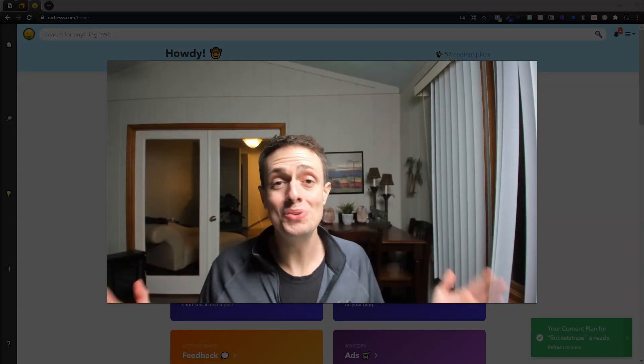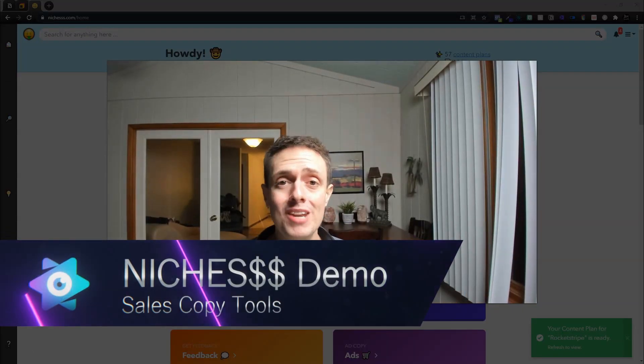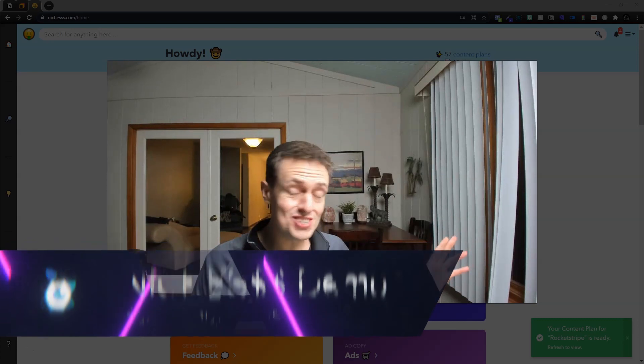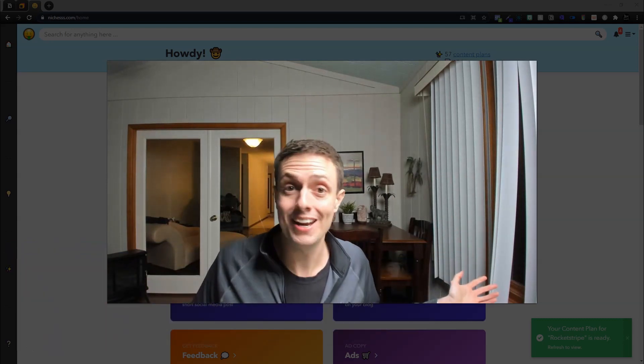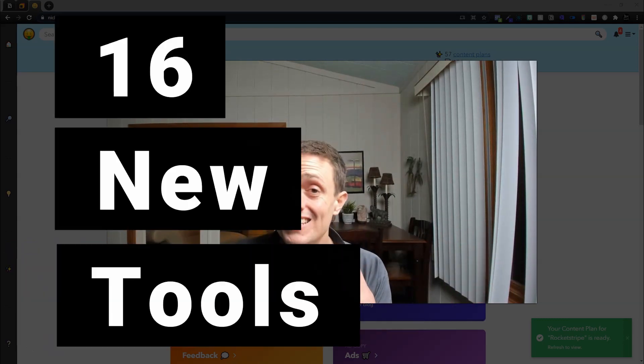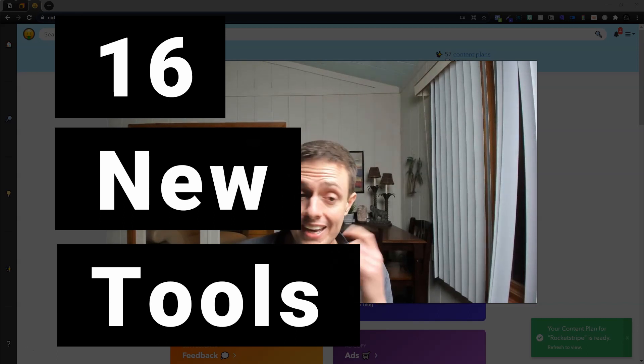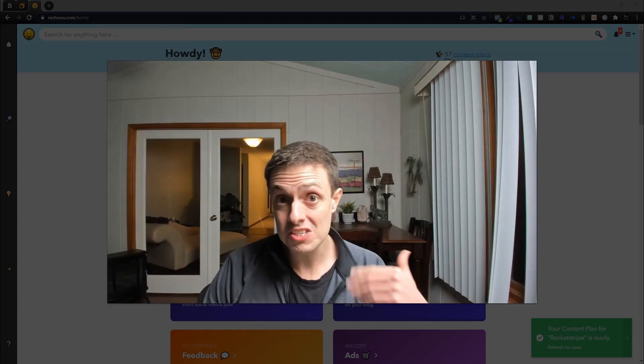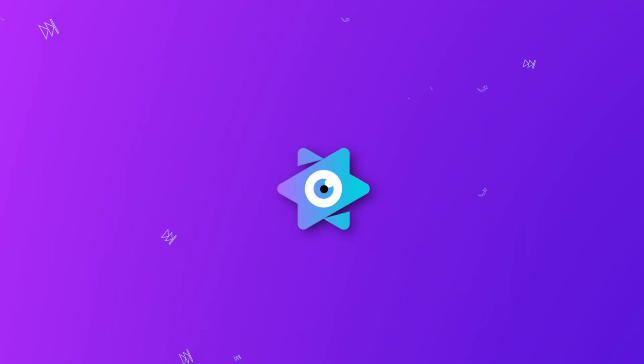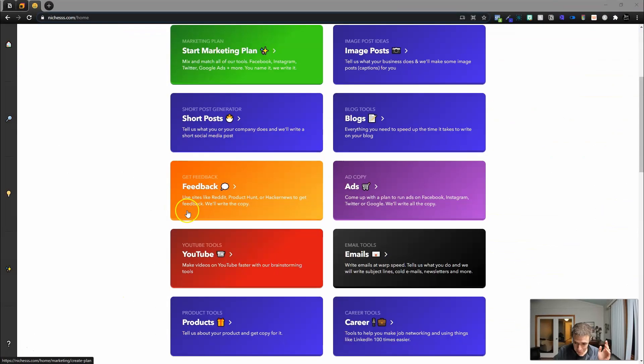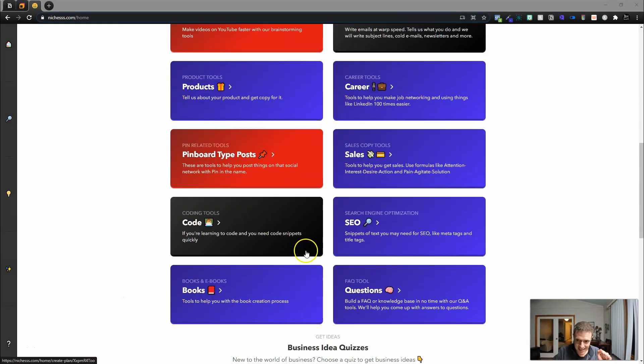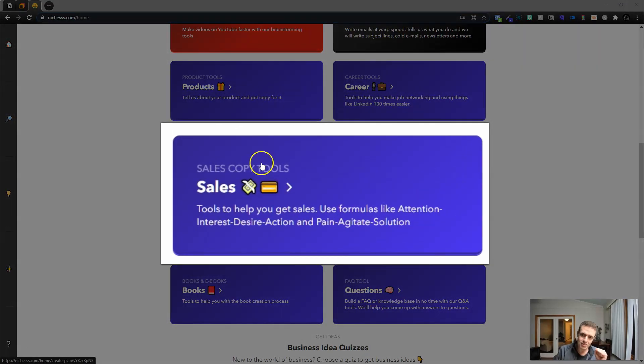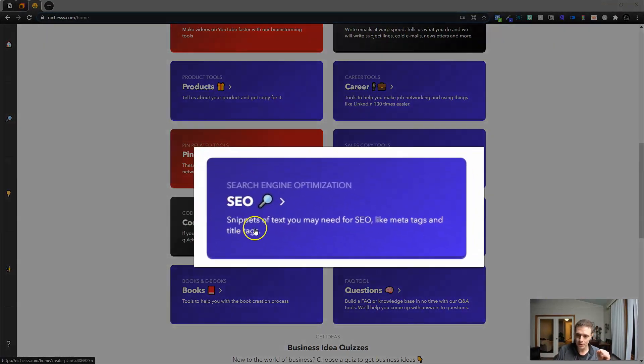Today we're going to talk about the new sales copy tools from Niches. I'm super excited. Niches, just out of nowhere, at least it was out of nowhere to me, they dropped 16 new tools yesterday.